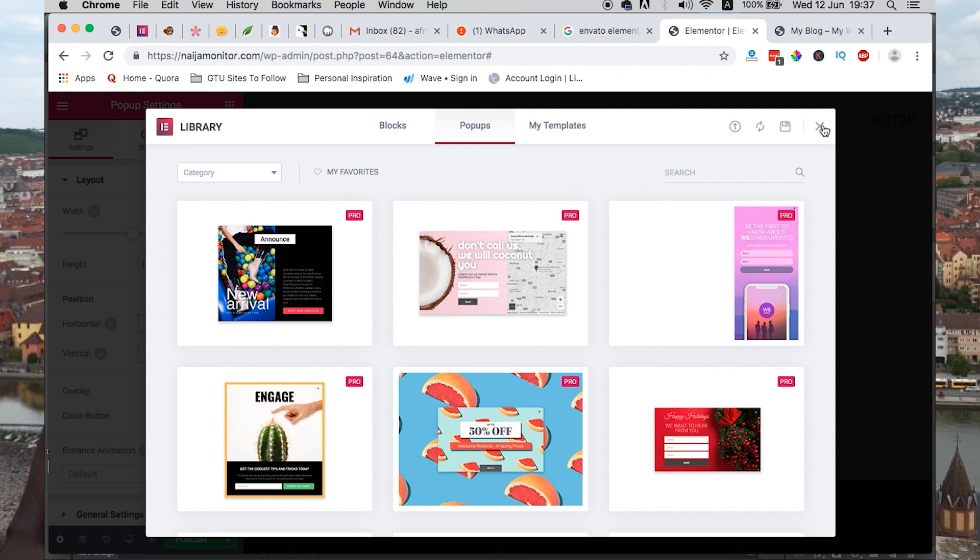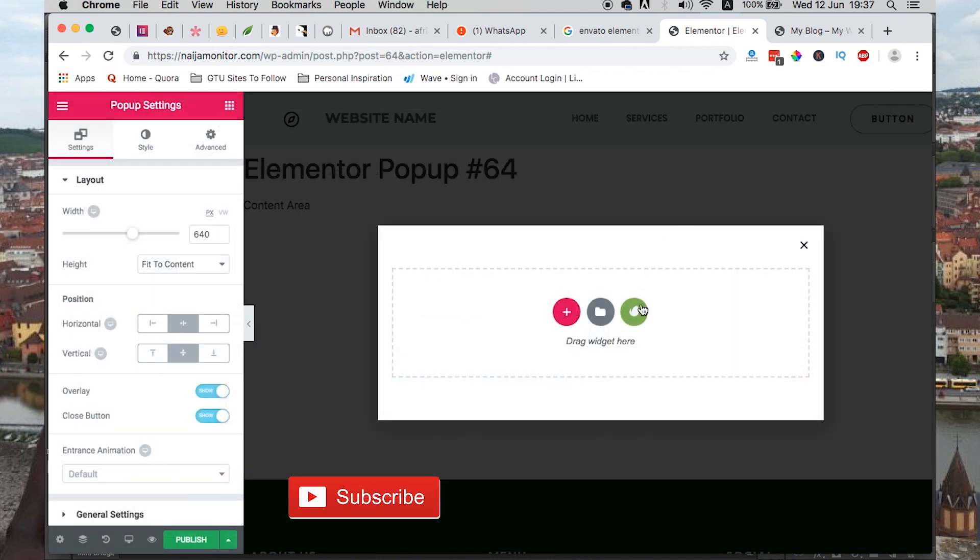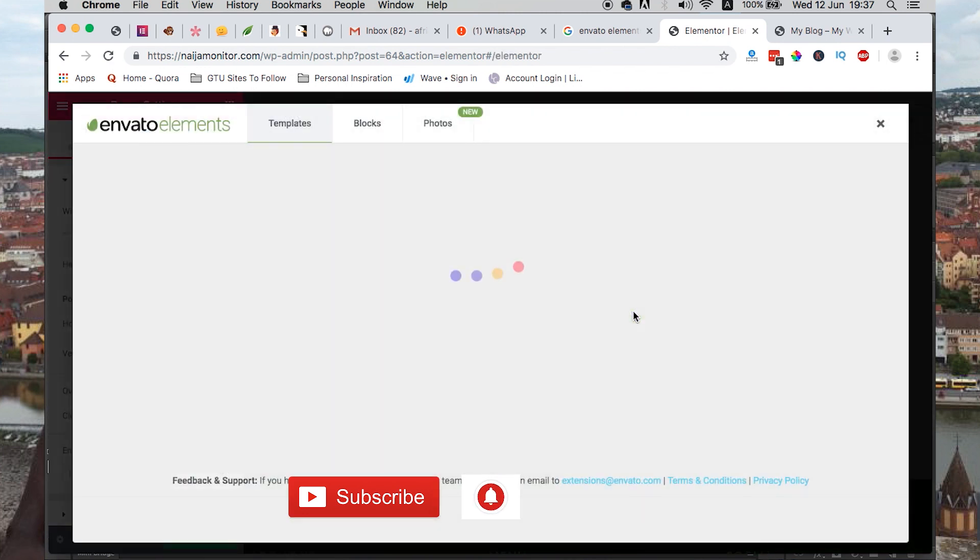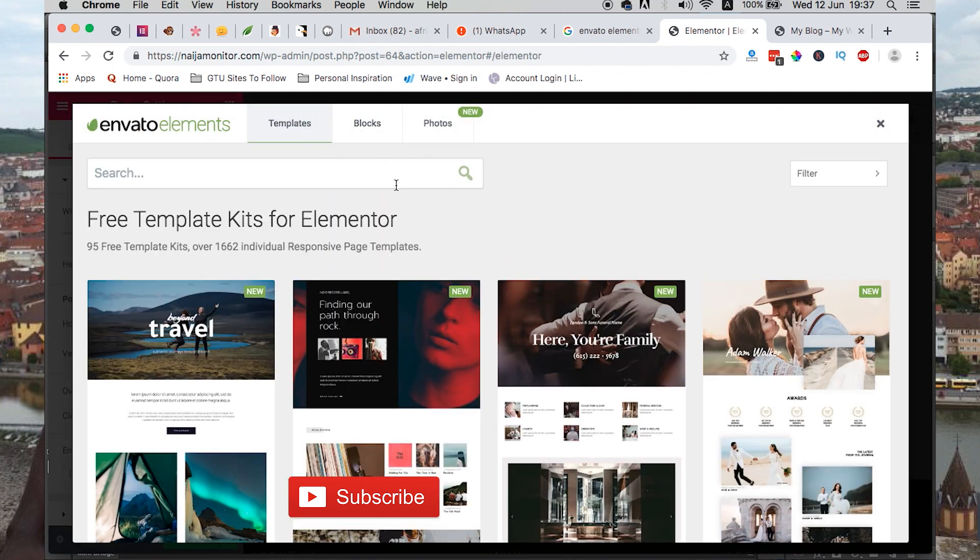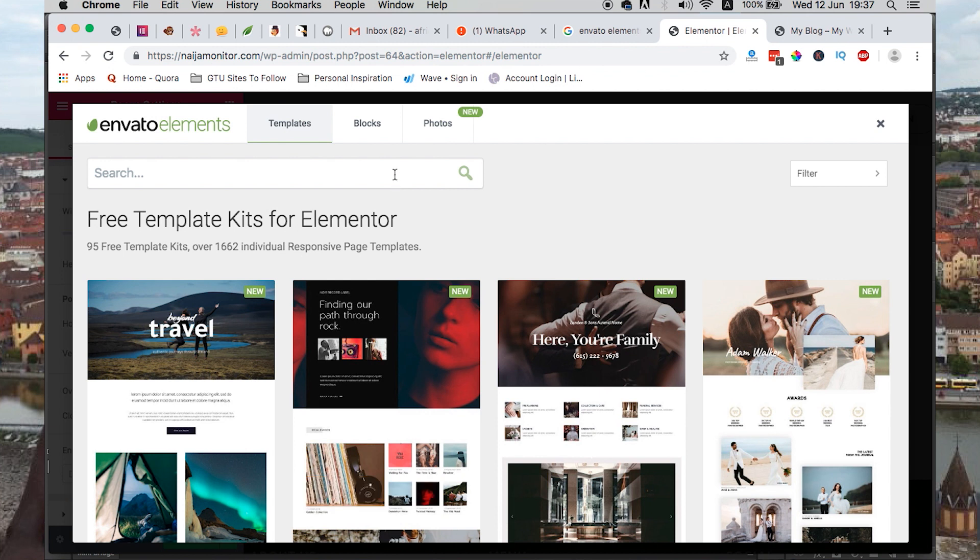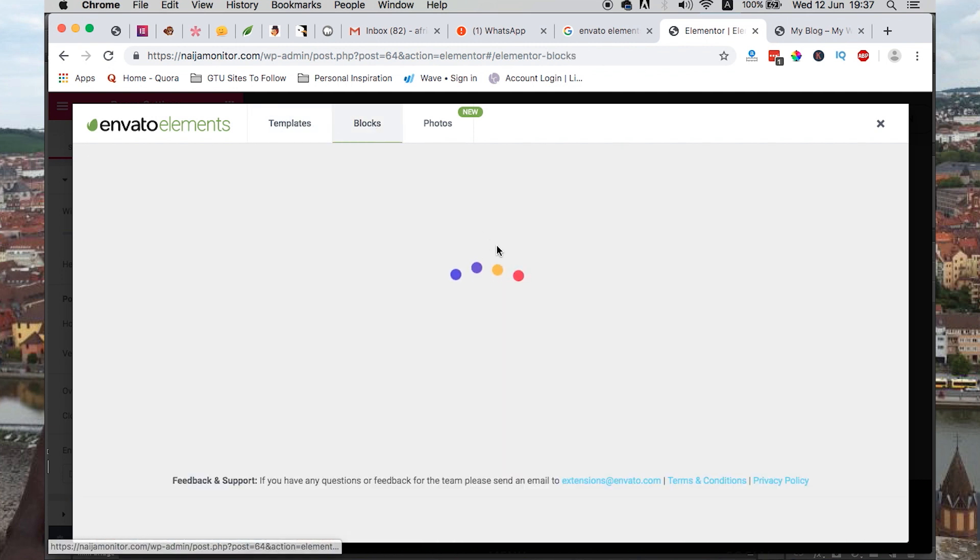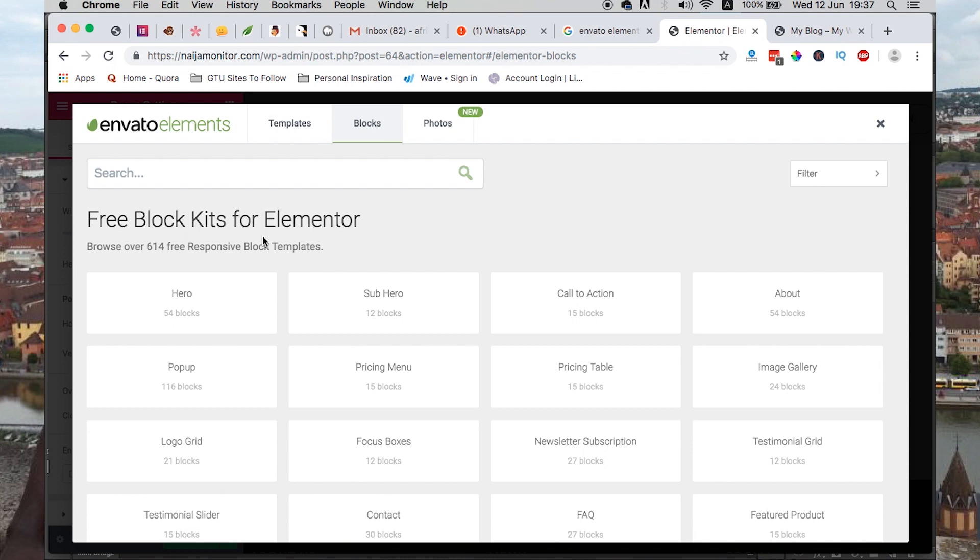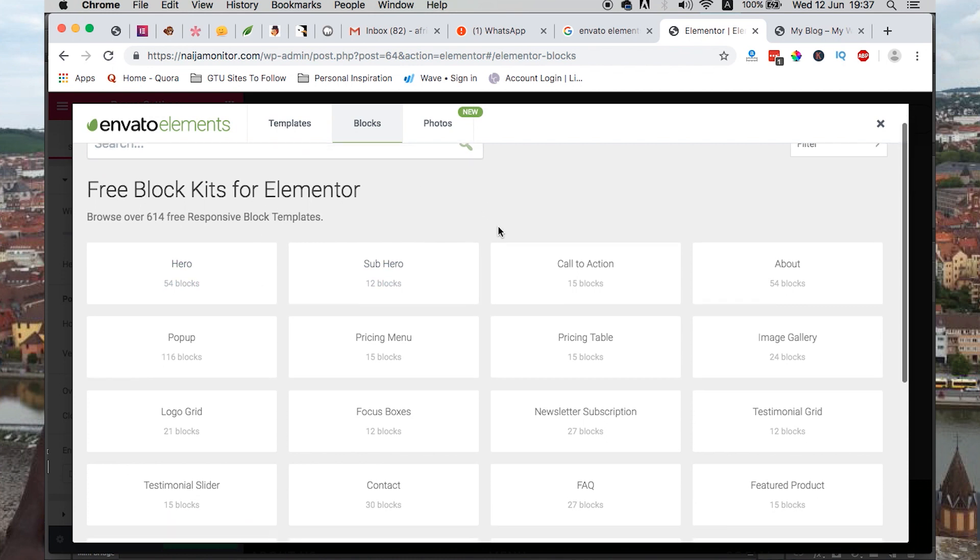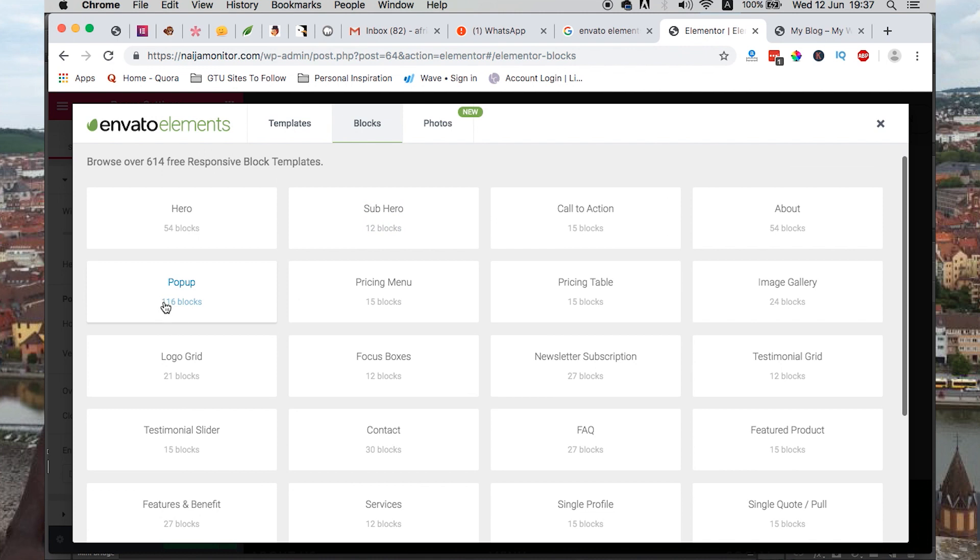We have to close this window and then there is this green circle with the Envato logo. That's where we can click. On clicking there, we have to come over to blocks. Once we are inside the block section, then we can look up for pop-ups.